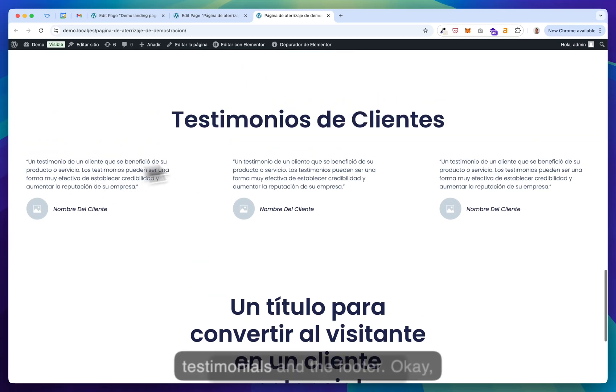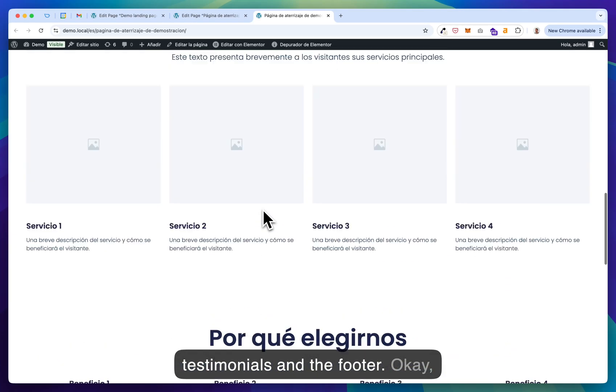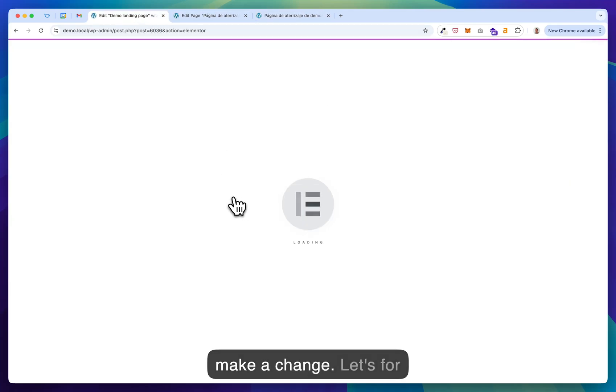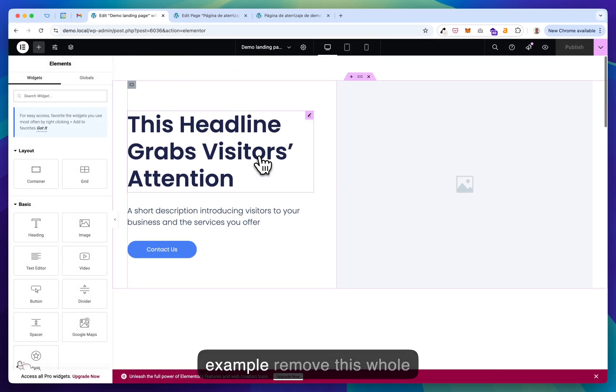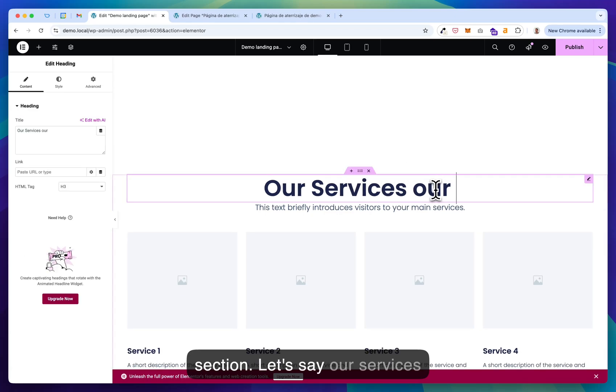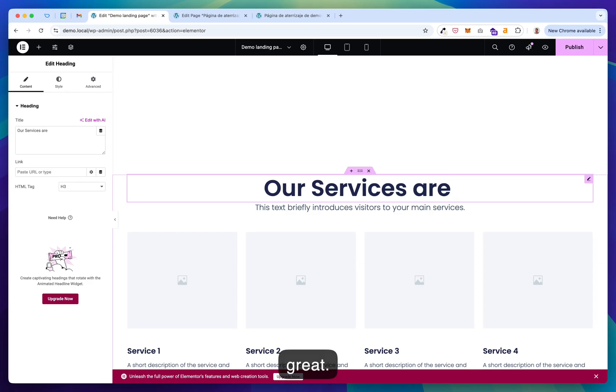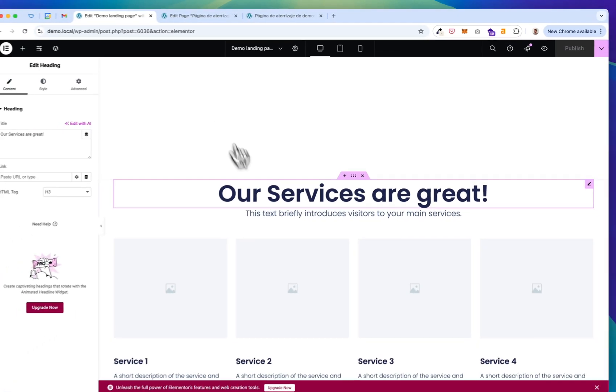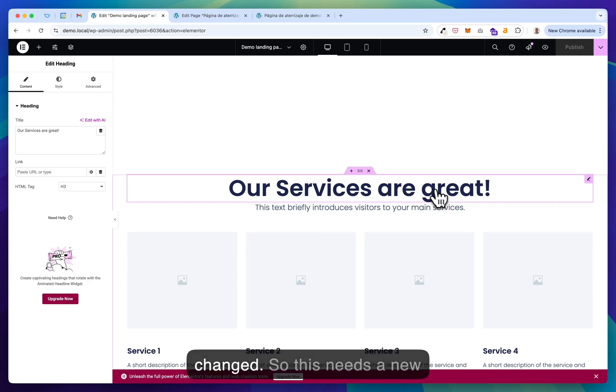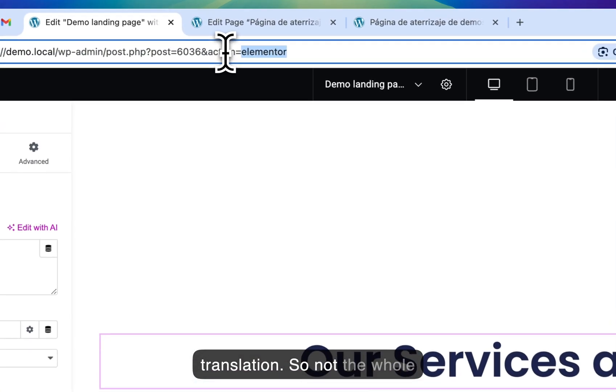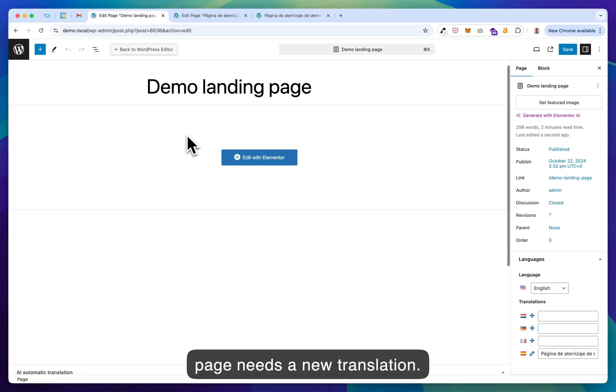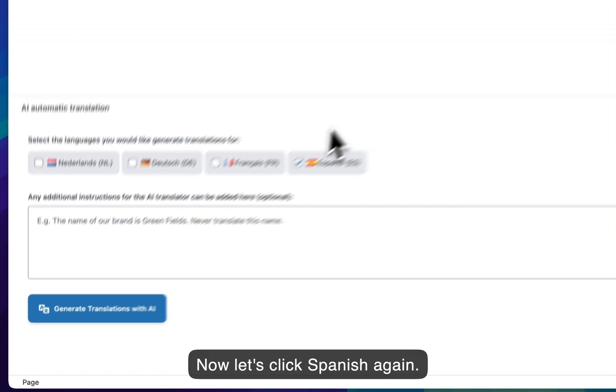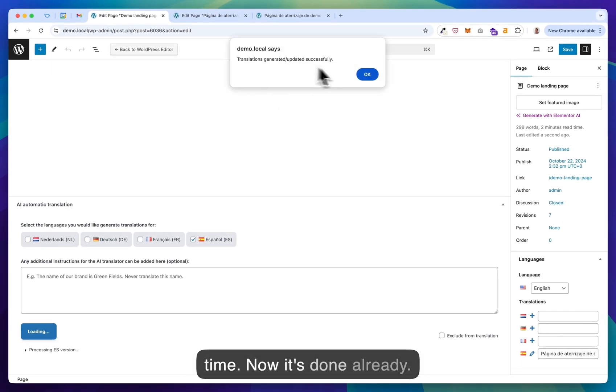So let's publish everything, the testimonials and the footer. Now we would like, for example, to make a change. Let's remove this whole section. Let's say our services are great. Publish. Now the plugin calculates all the changes. So only this has been changed. So this needs a new translation. So not the whole page needs a new translation. Now let's click Spanish again. Now you will see it takes less time. Now it's done already.